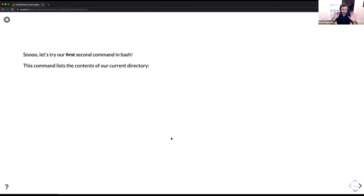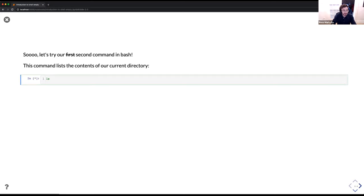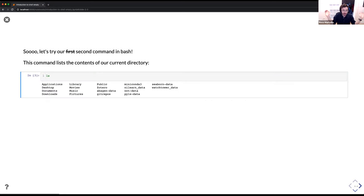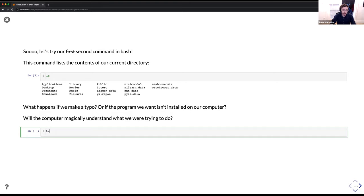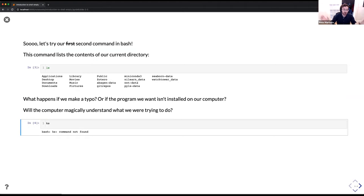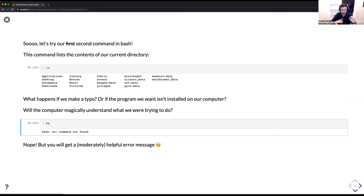We're going to try our second command in bash. This command lists the contents of our current directory. If we just type ls, we're going to see a bunch of things. Your view will look very different from mine because it's specific to your computer and current directory. If you make a typo — K is right next to L and that is a very frequent typo for me — bash raises a moderately helpful error message. If you see something like 'command not found,' it probably means you made a mistake while typing.